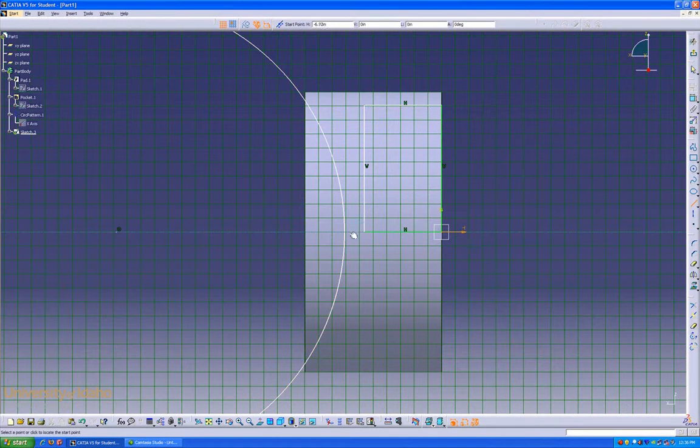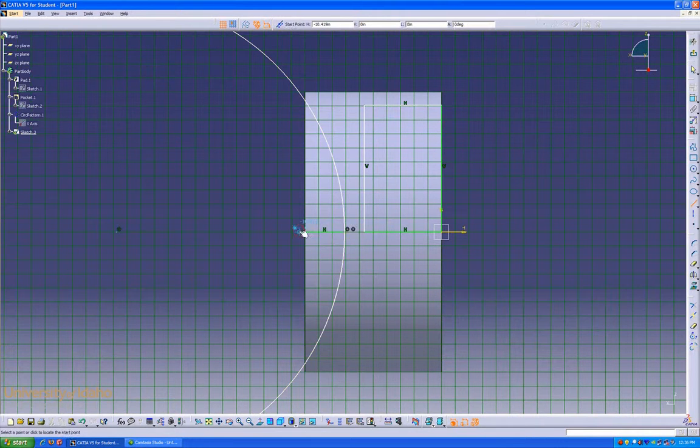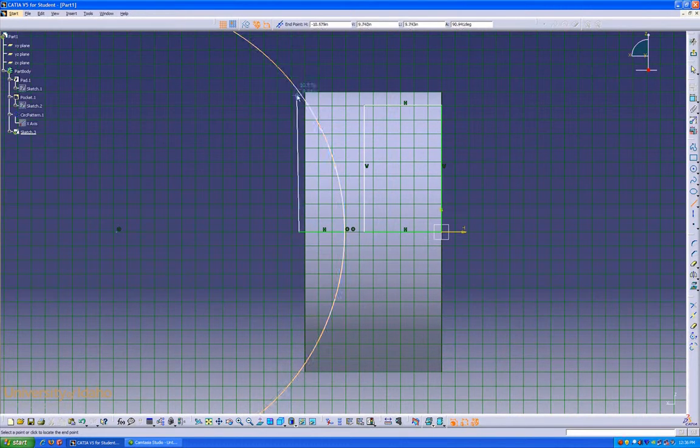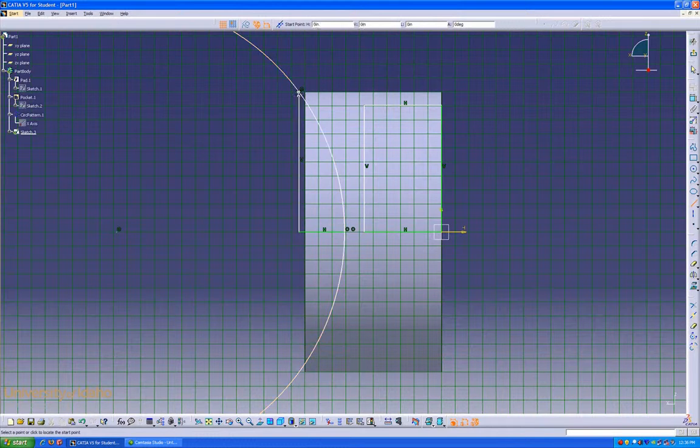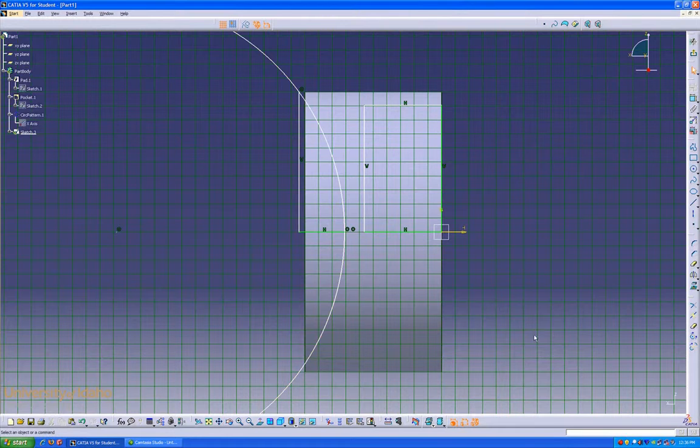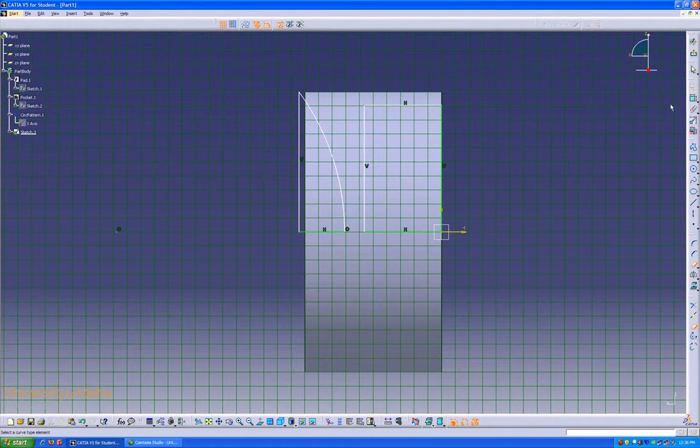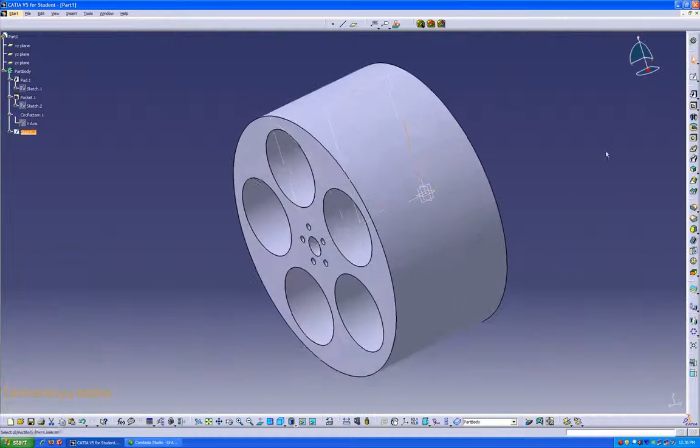Using the line command, go from that point up to here and that point up to our circle. A quick trim takes care of that, and we can exit our sketch.